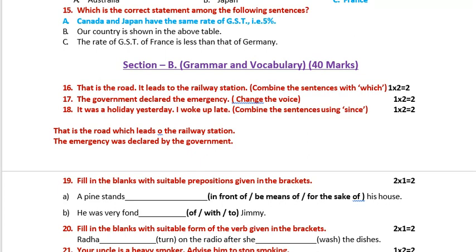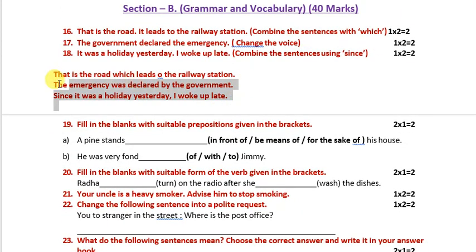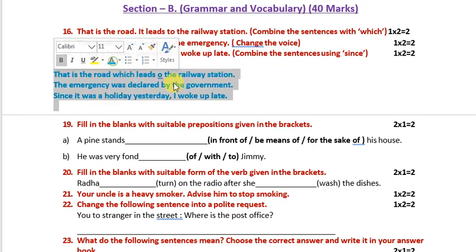The last one: 'It was a holiday yesterday. I woke up late.' Combine using 'since' for reason: 'Since it was a holiday, I woke up late.'